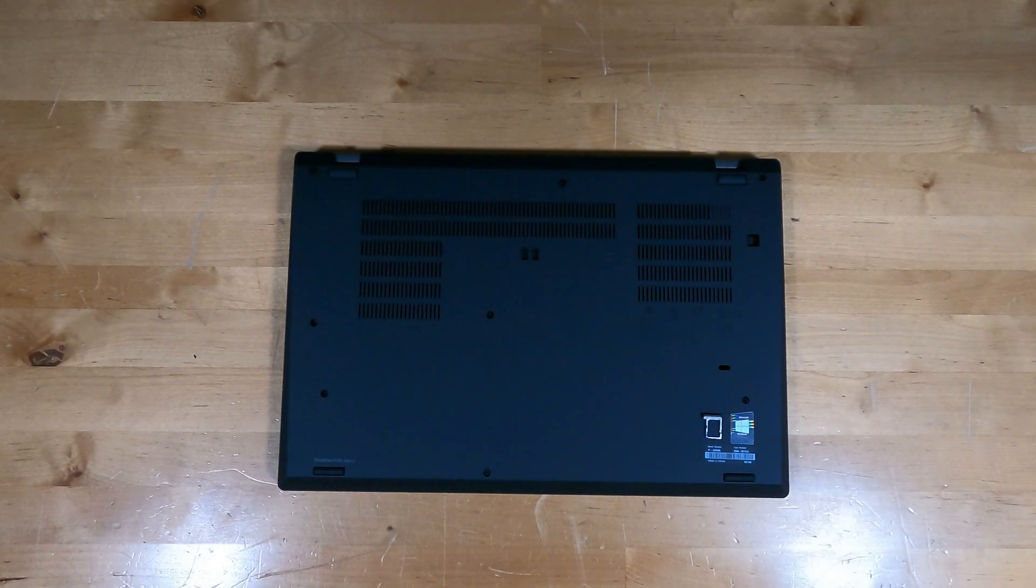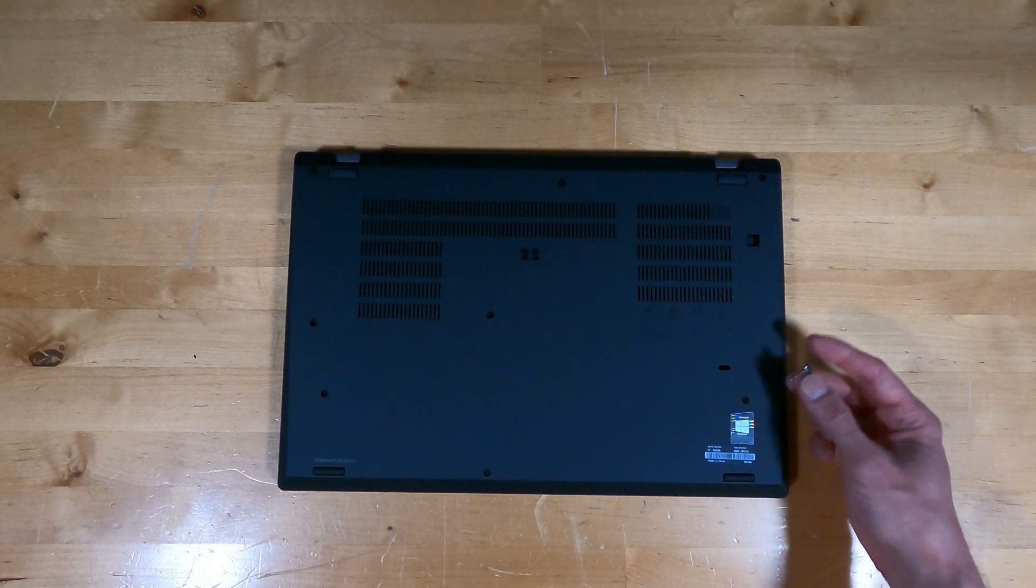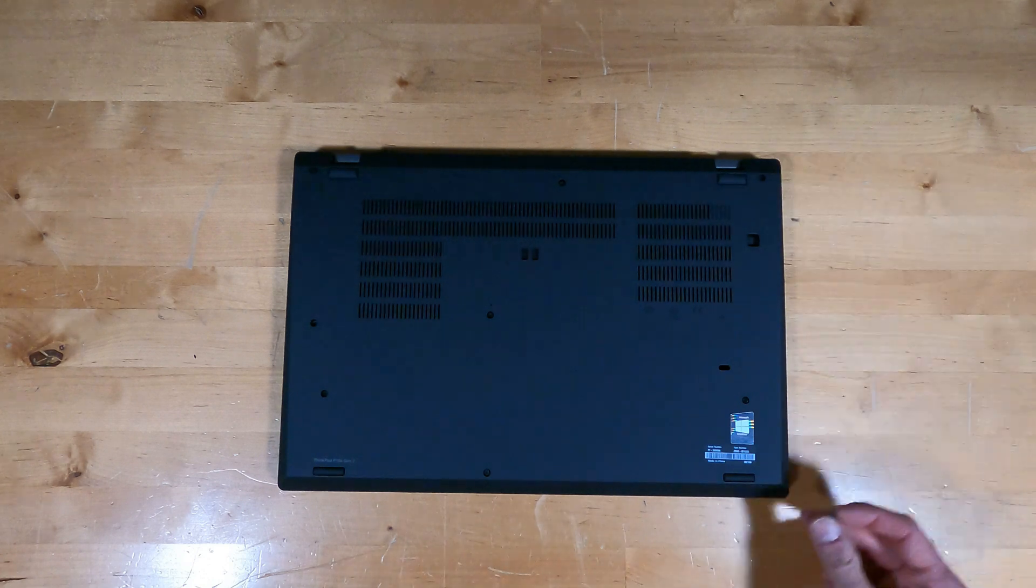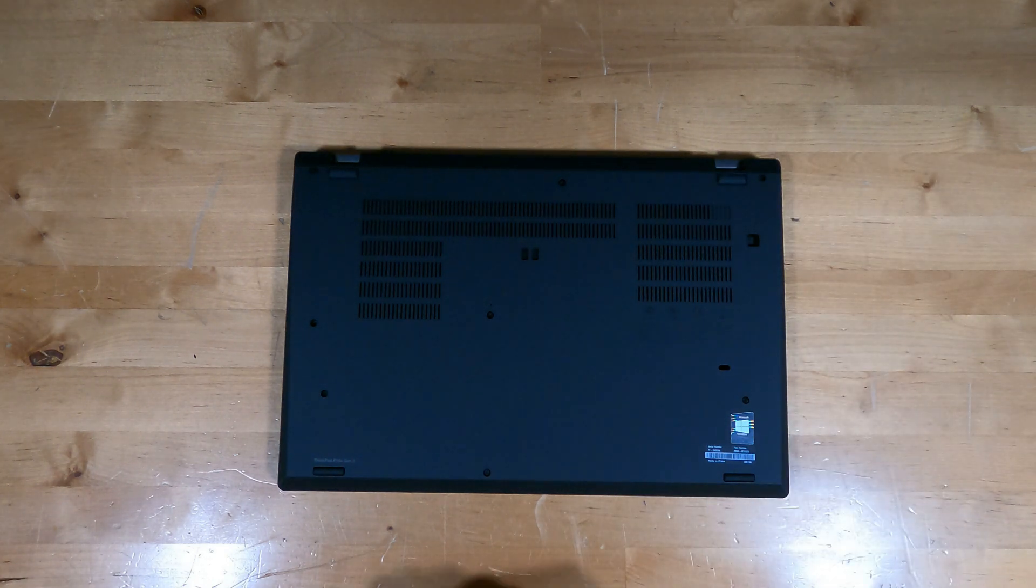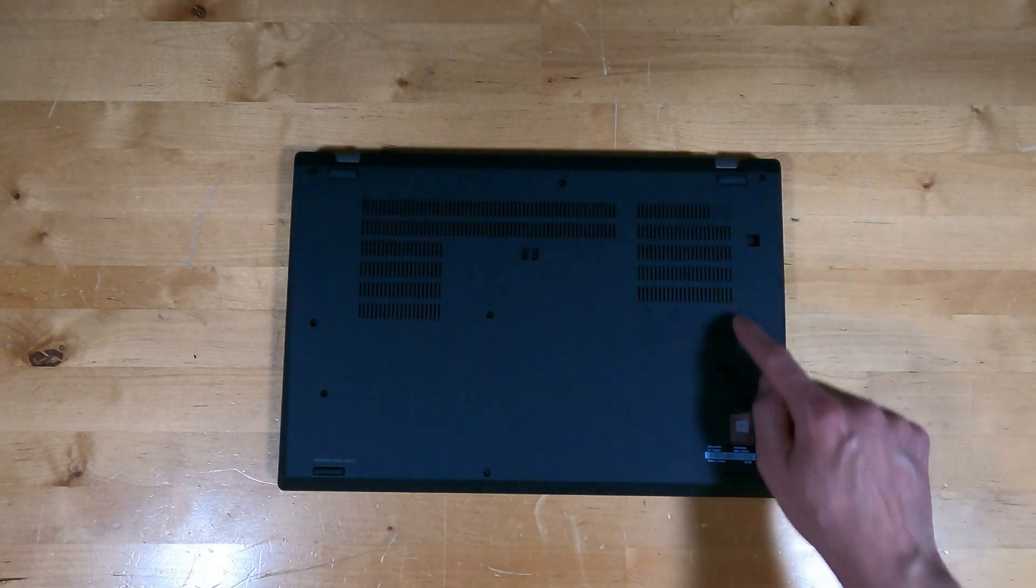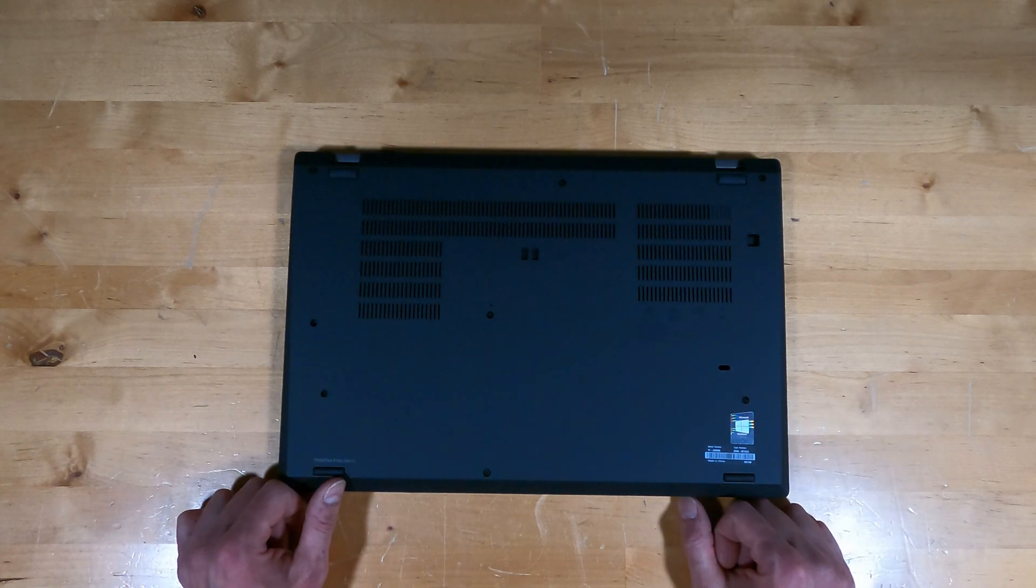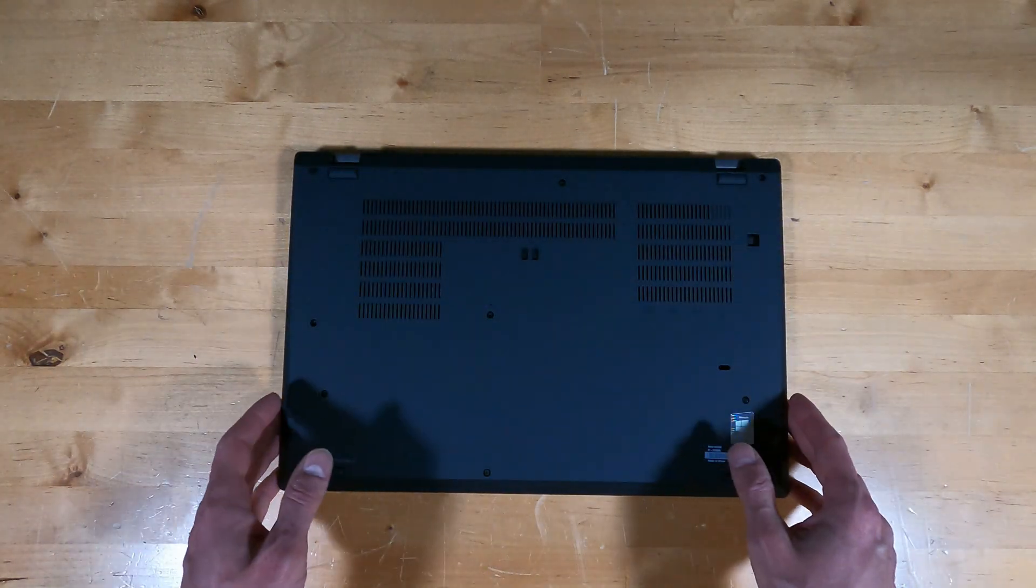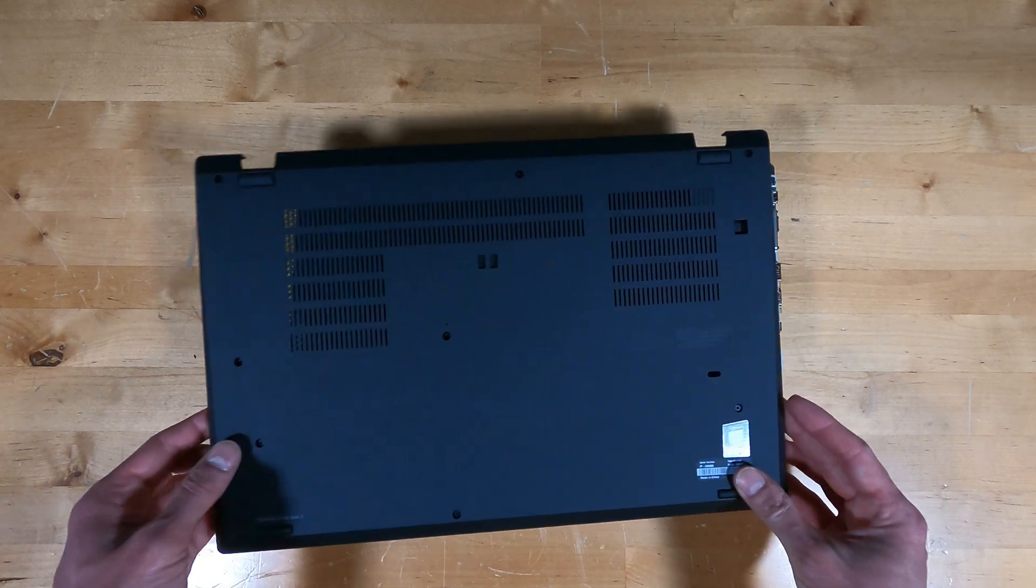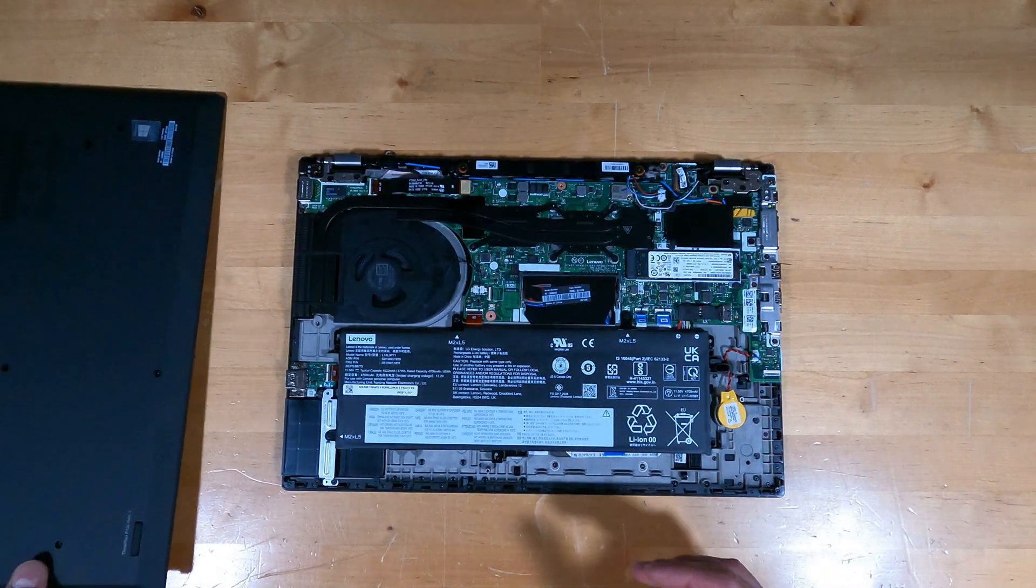To get inside of this laptop, you have to first eject the SIM card holder located here if yours is equipped with one. Next, you want to back out all these screws on the bottom, and they will stay in the base as they are retained. There's pop clips along all the edges, and it was extremely difficult to get them to release without marring up the body.